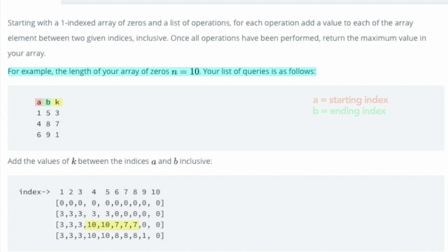And the last query increments the values at the indices between 6 and 9 by 1, for a total of 8 at indices 6 through 8, and a total of 1 at index 9. Once all operations have been performed, the largest value in the array is 10.